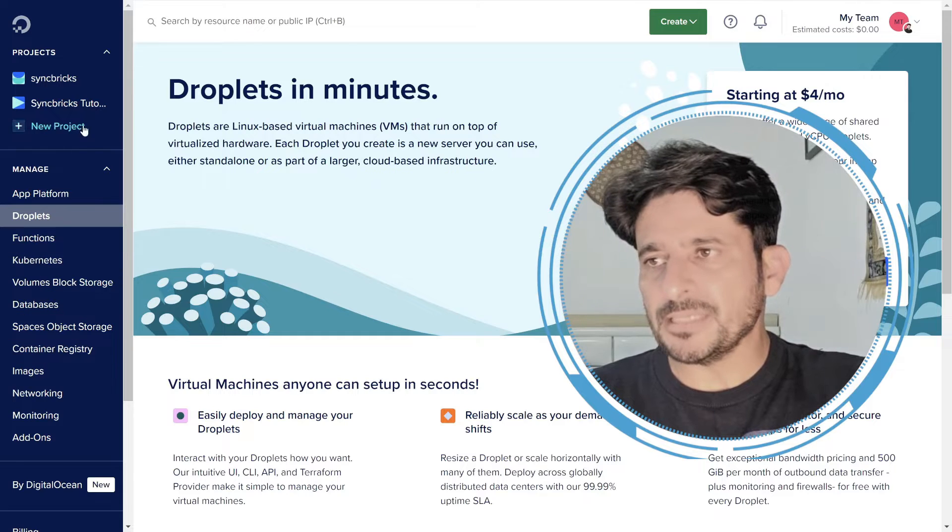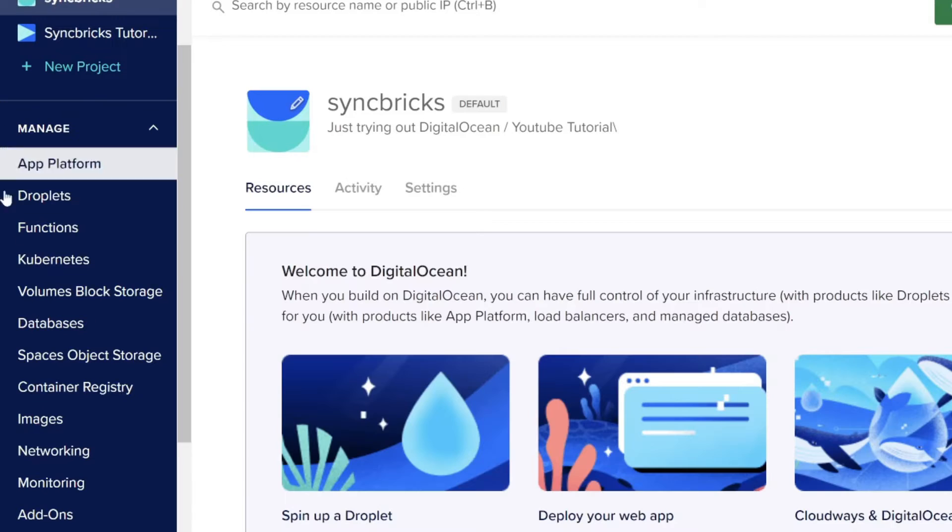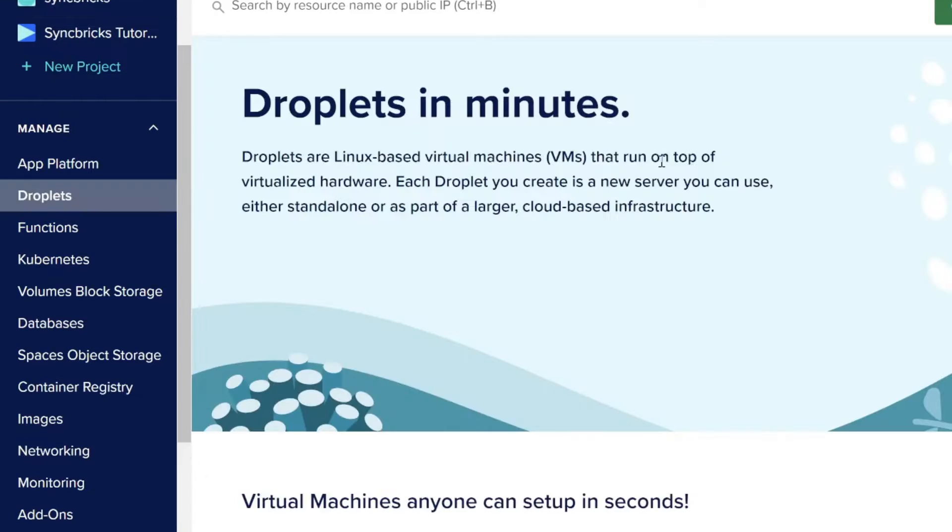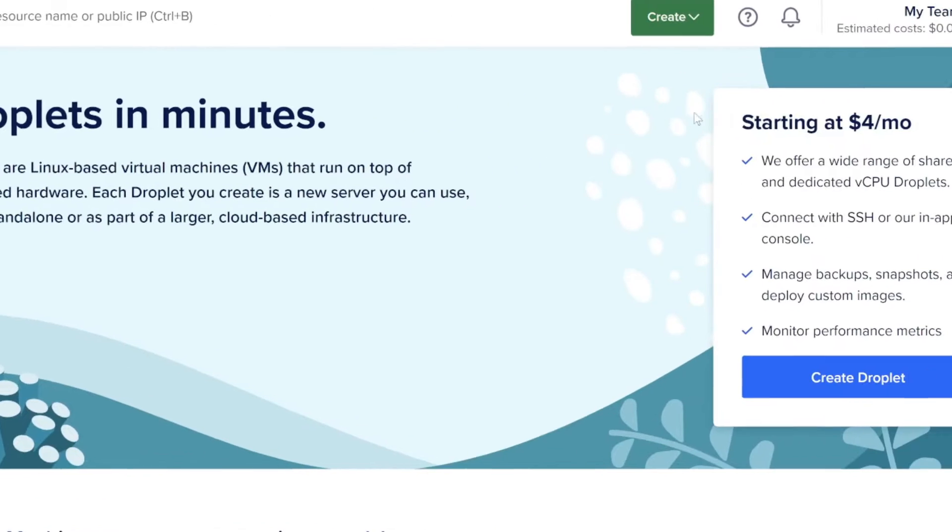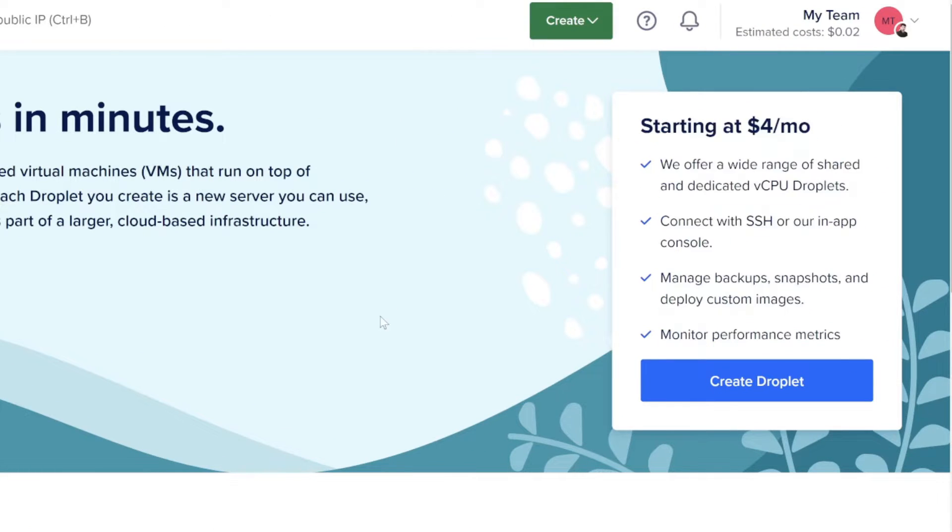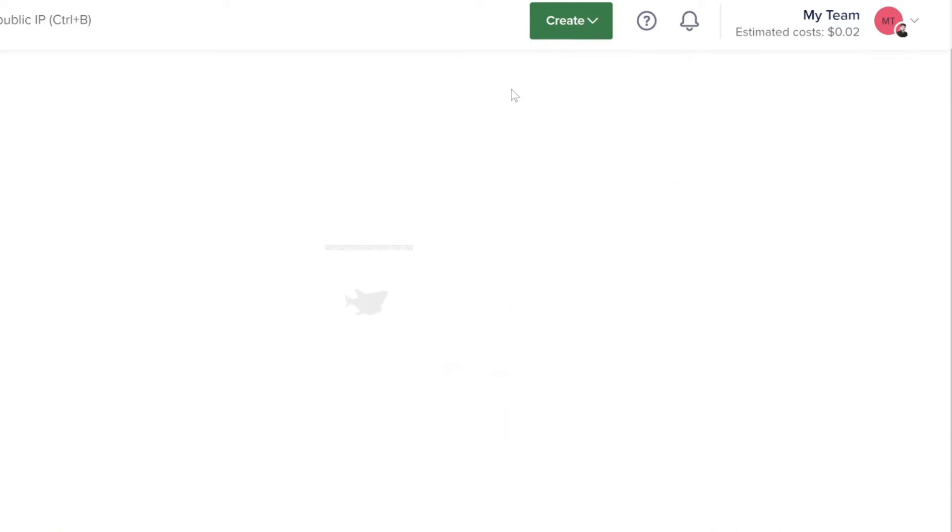On the left side, you can see all the options which are available. So we'll be going here to droplet. You can start with $4 per month and these are all the options available. But I'll not be using from here. I'll be simply going here to create and click on droplet.